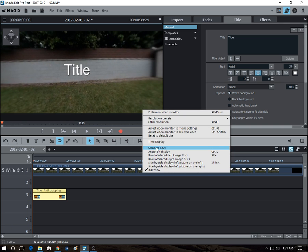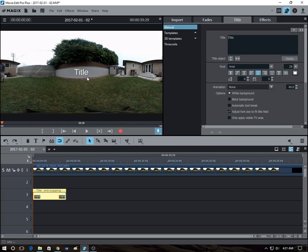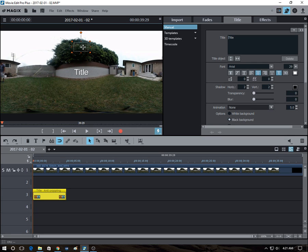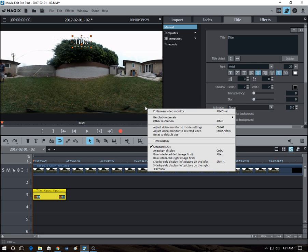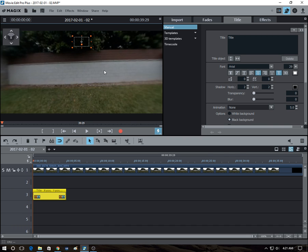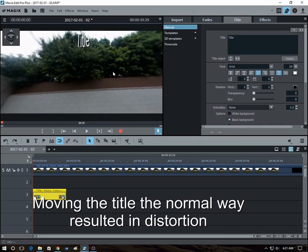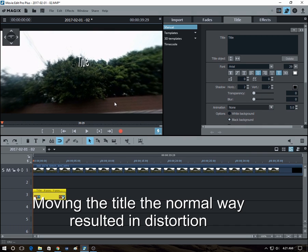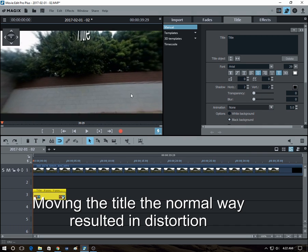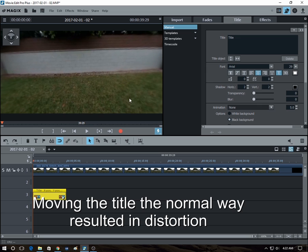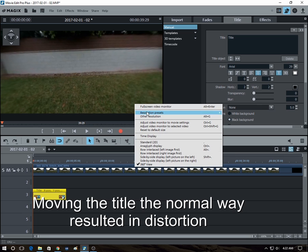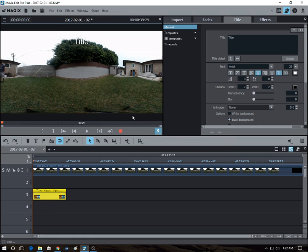Now let's try to move it around and see what happens. So let's say we moved it up there toward the trees. And then we switch to 360 view. Now it looks warped. It looks distorted. And the further away you move it from the middle area, the more distorted it's going to be.